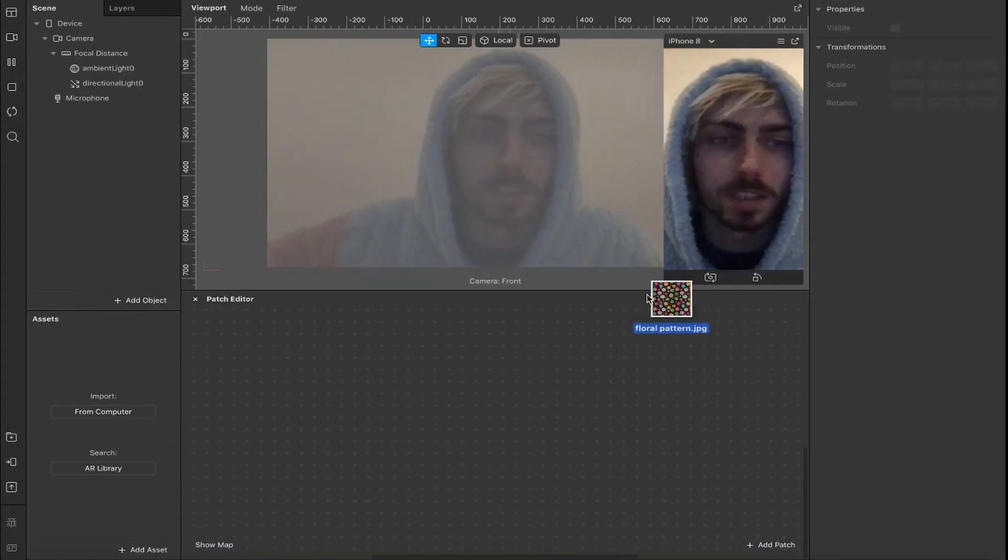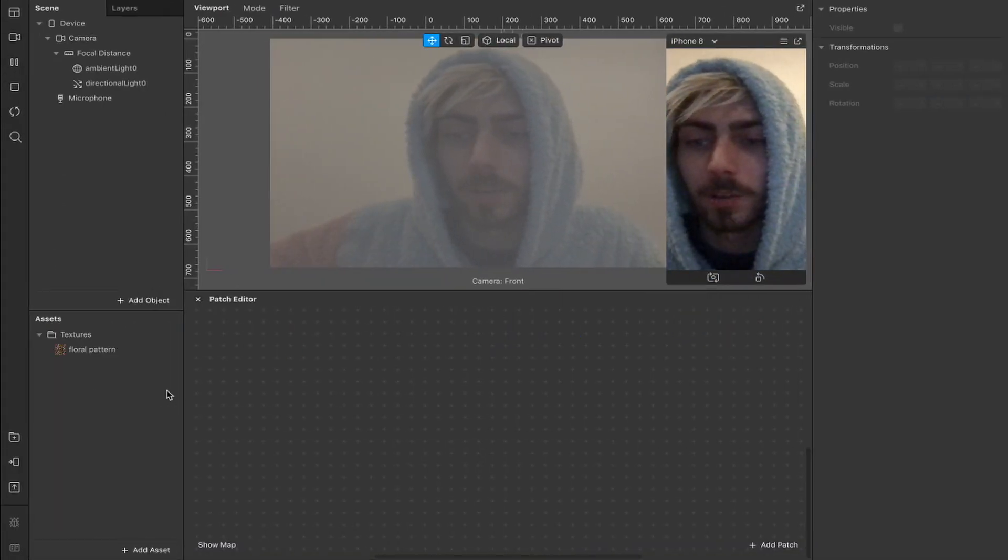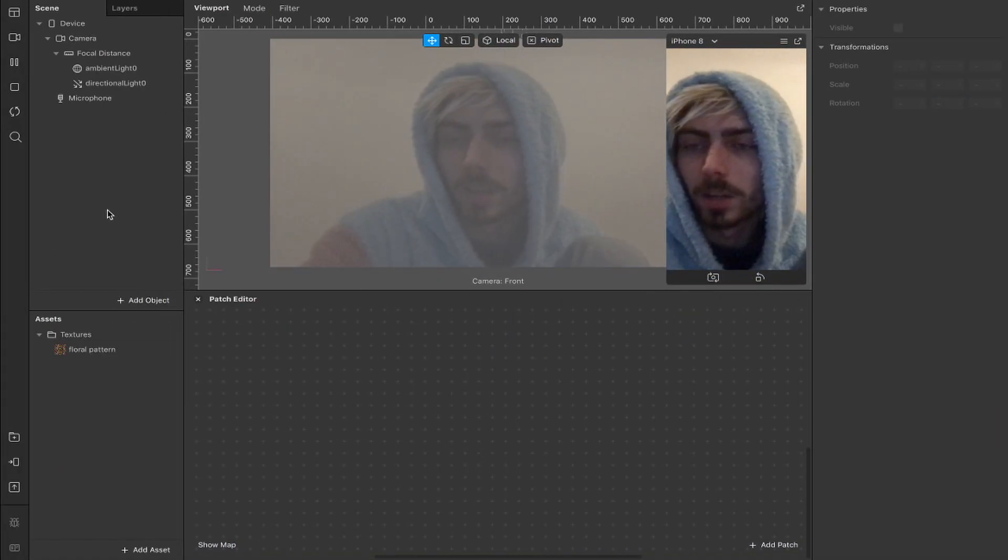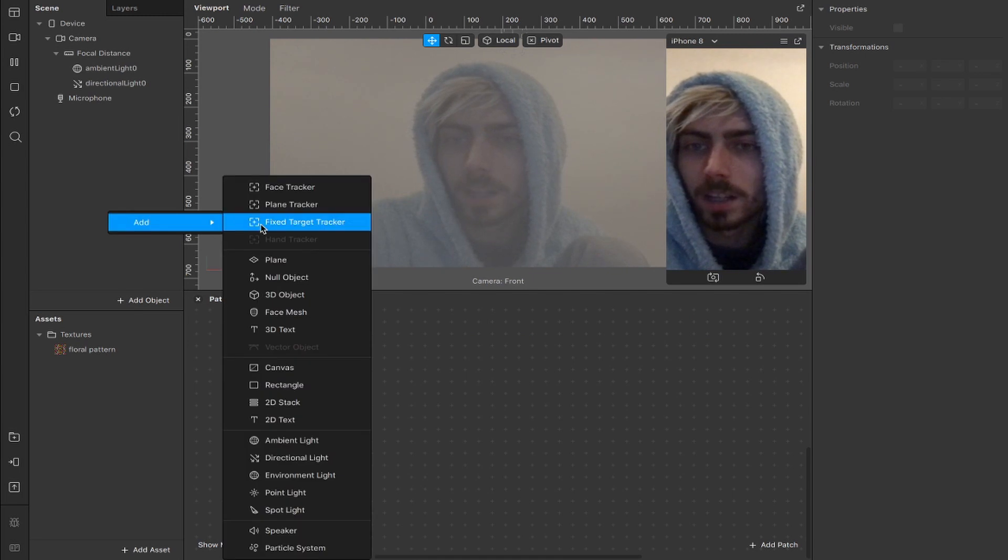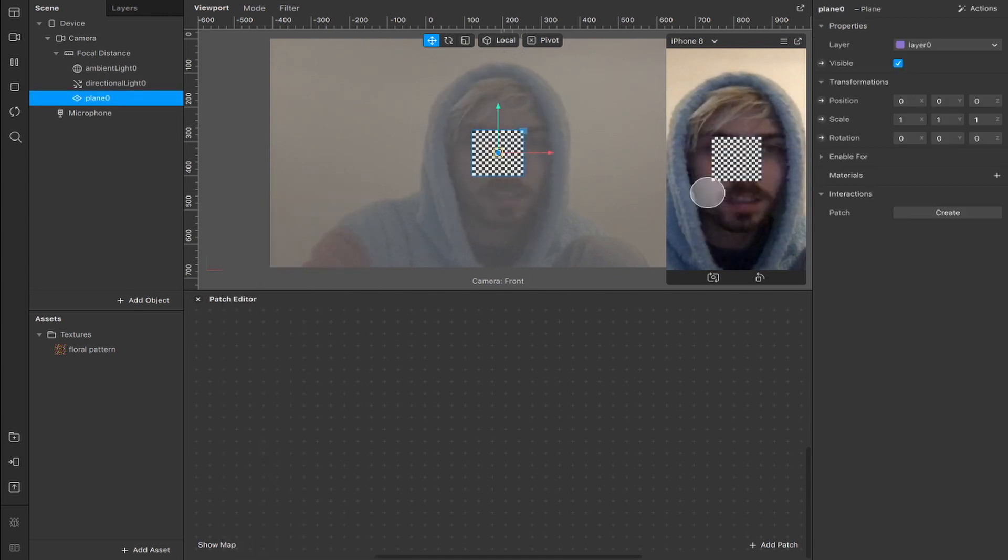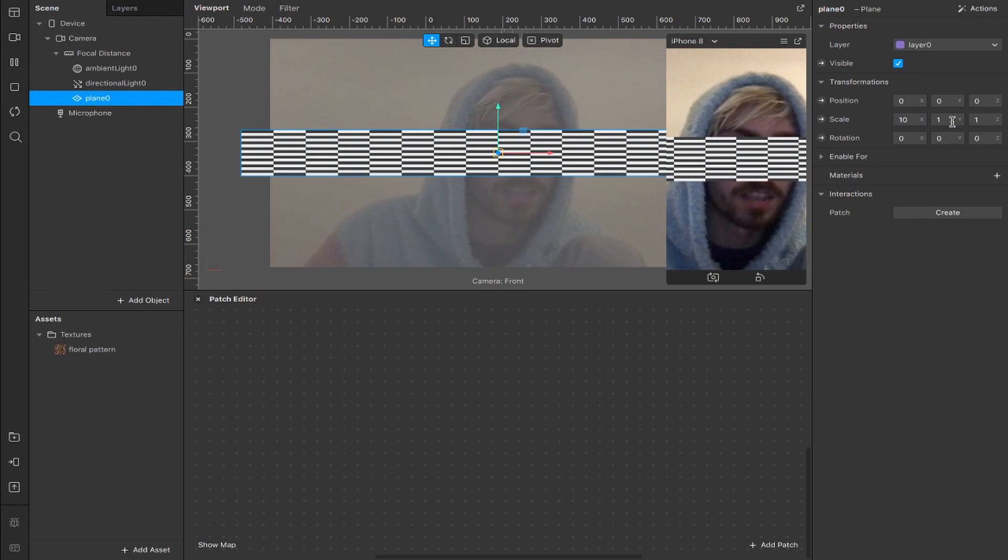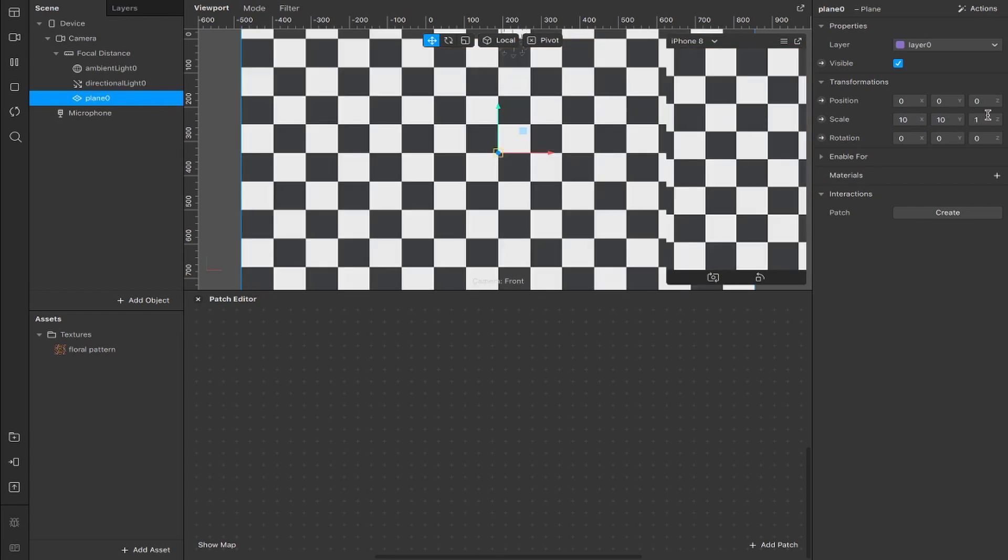So I'm going to take that, I'm going to drag that here into my assets panel. Okay, so now we've got that, I'm going to right click on our scene and add a plane. I'm going to scale that up from 1 on the x to 10, do the same on the y-axis and leave it at 1 on the z-axis.